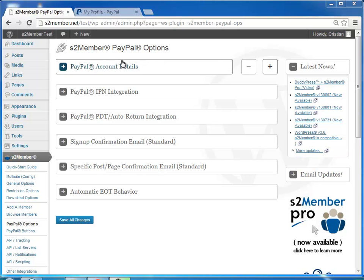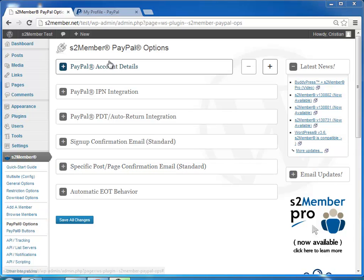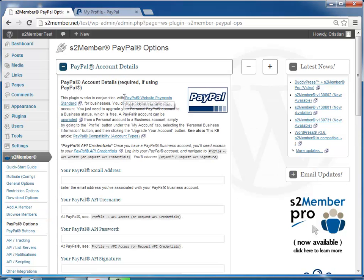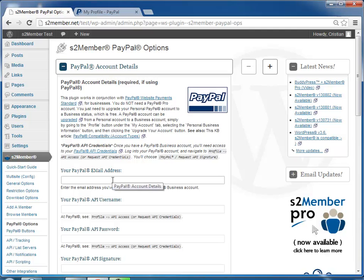Okay, now we're going to integrate s2Member with PayPal. You go to the PayPal options page, open account details, you enter the email address you log into PayPal with here, and then you'll need the PayPal API credentials, the username, password and signature.